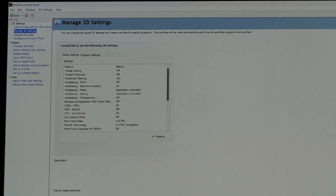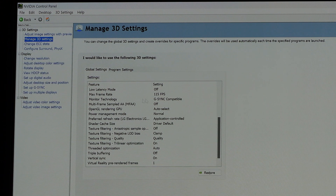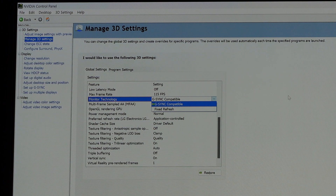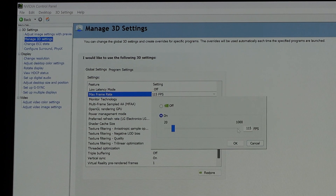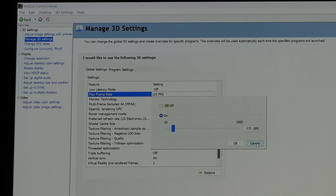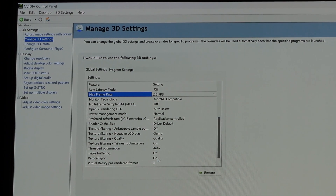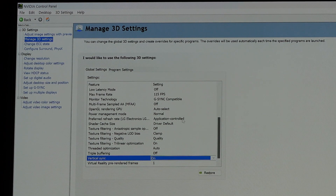The trick lies under the 3D settings themselves, with three specific settings. One is monitor technology, which shows as G-Sync Compatible — it did by default when connected to a G-Sync compatible monitor, so verify that is set. Then I'm actually limiting my FPS to 115, even though I'm using this connection for essentially a 120 hertz VRR display. I'm limiting game rendering via the NVIDIA Control Panel to 115 FPS. In conjunction with that, the other key setting is that I am enabling V-Sync in the NVIDIA Control Panel directly. So: G-Sync compatible display, 115 FPS max frame rate, and V-Sync on.